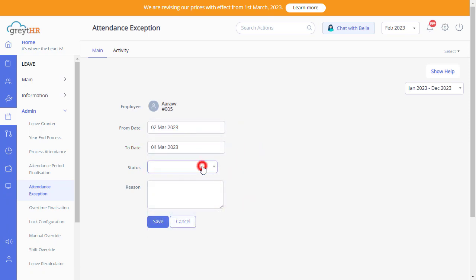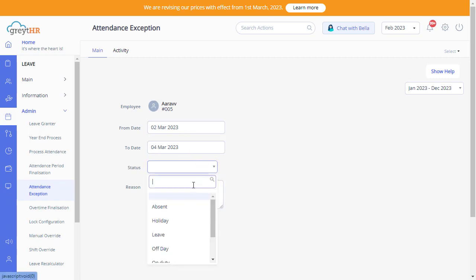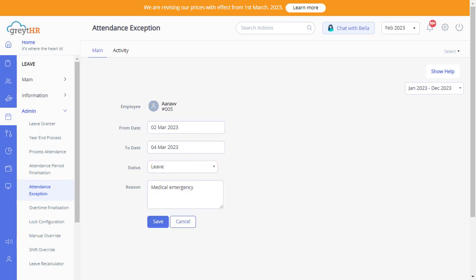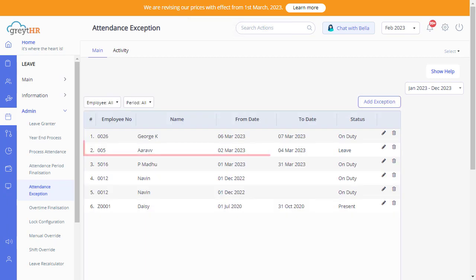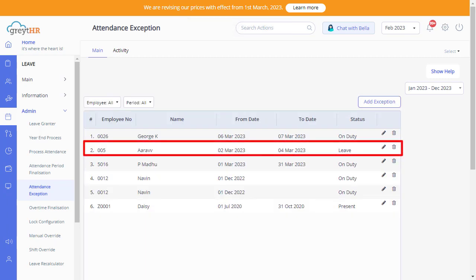Enter the appropriate status by selecting from the drop-down. Enter a valid reason and click Save to add the attendance exemption to the selected employee successfully.